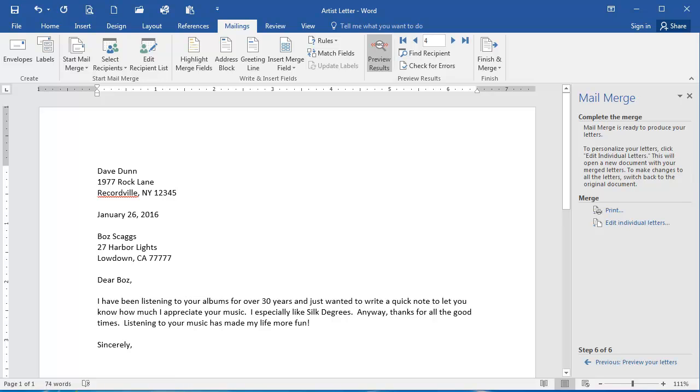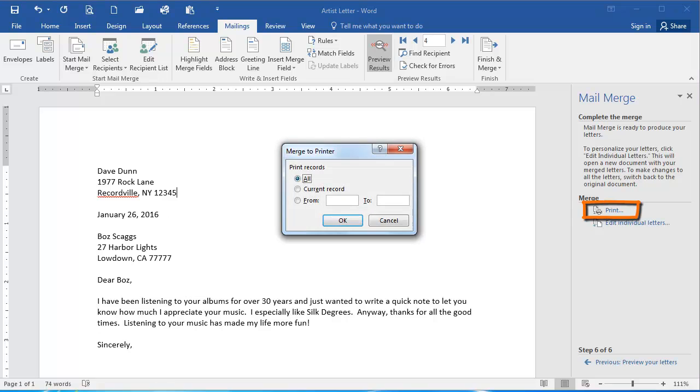Now under Merge and the Wizard, I'm going to click Print. I would like to merge all of them to the printer. And if I have my printer set up and ready to go, I could click OK. And then my letters would print.